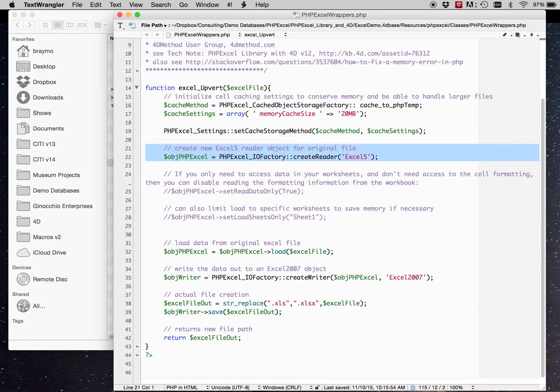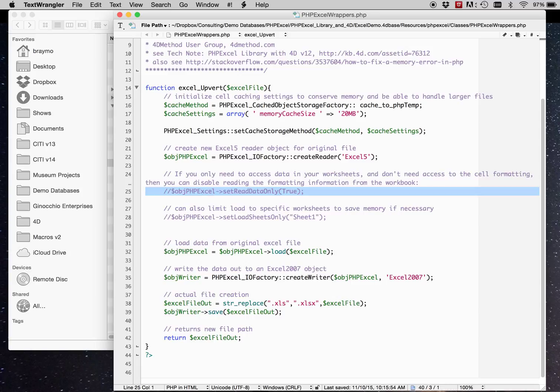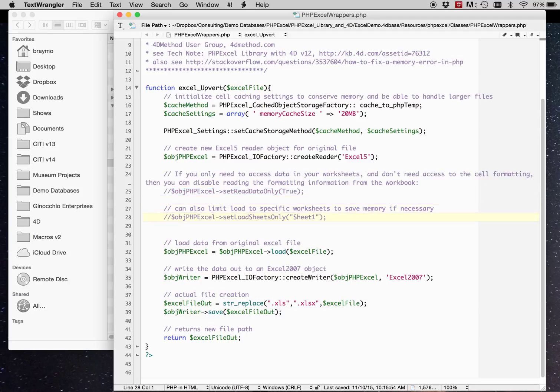Then we'll create a new reader object to read the old Excel file. There's a few other interesting memory tricks that you can do. If you're not concerned about any cell formatting like bolding or fonts or italics, you can have the script only read the data. So you would uncomment this line. Again, if you're only interested in one sheet or another in an Excel document, you can have it only load one sheet or another. Or you can put in actually an array of sheets.